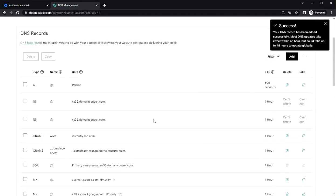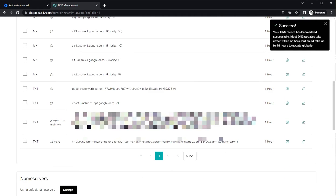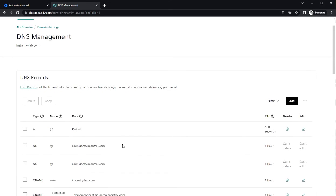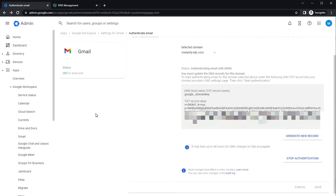So that's it. The DMARC has been set as well. And we have finished adding the DNS records to the GoDaddy domain. You can go back to Google workspace and create the users for this domain. And then you can connect them to instantly and start warming up.